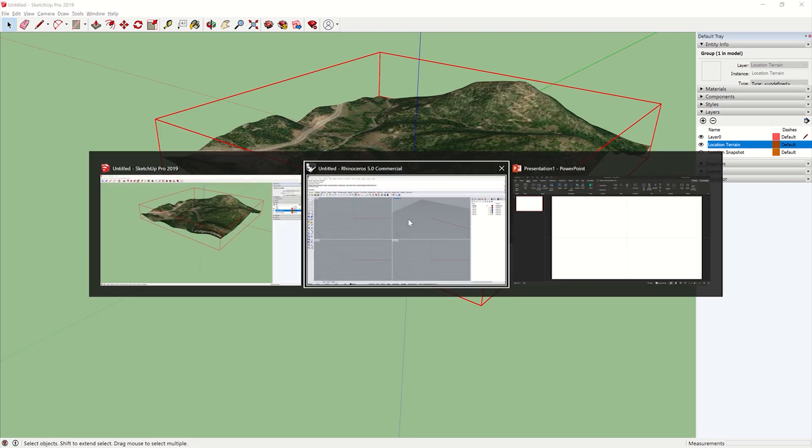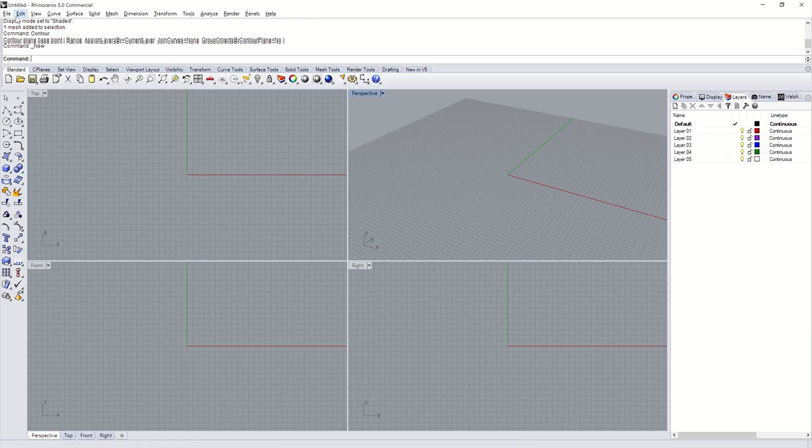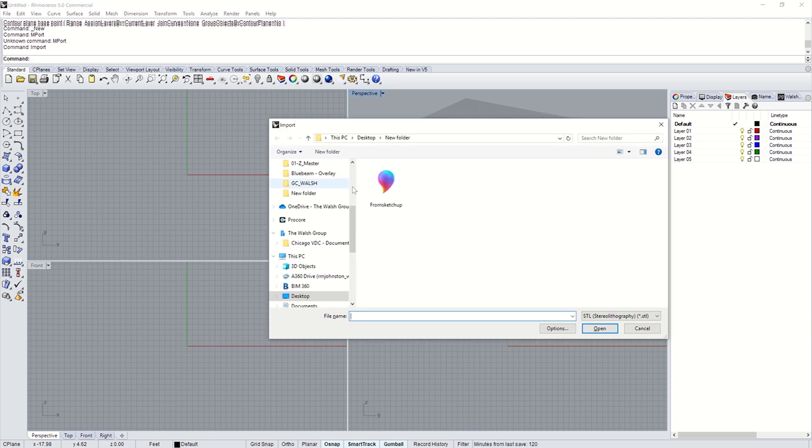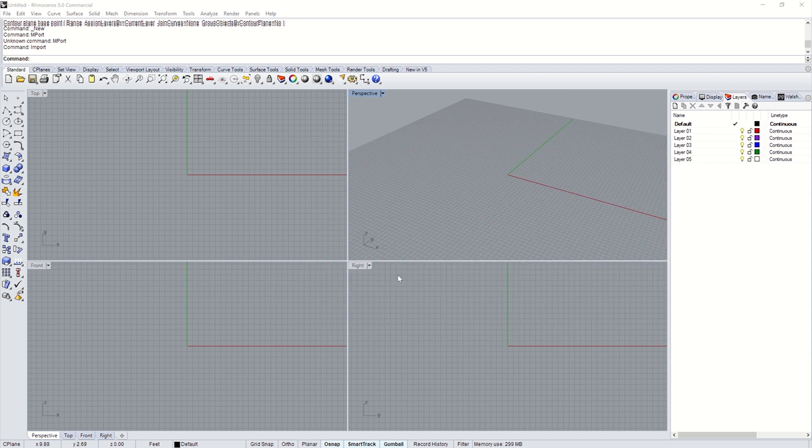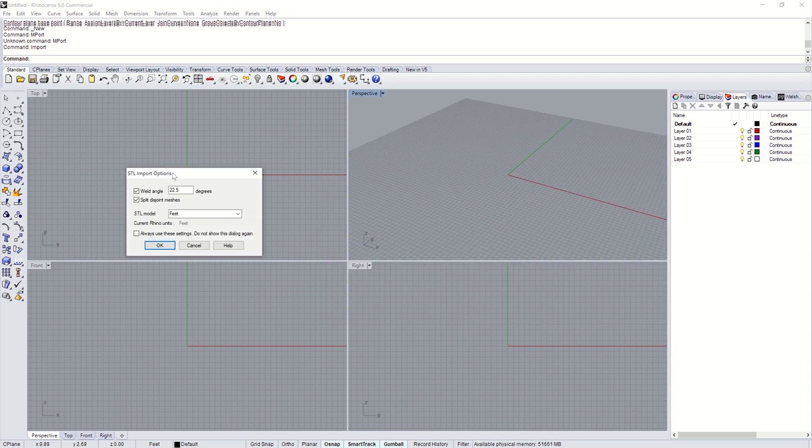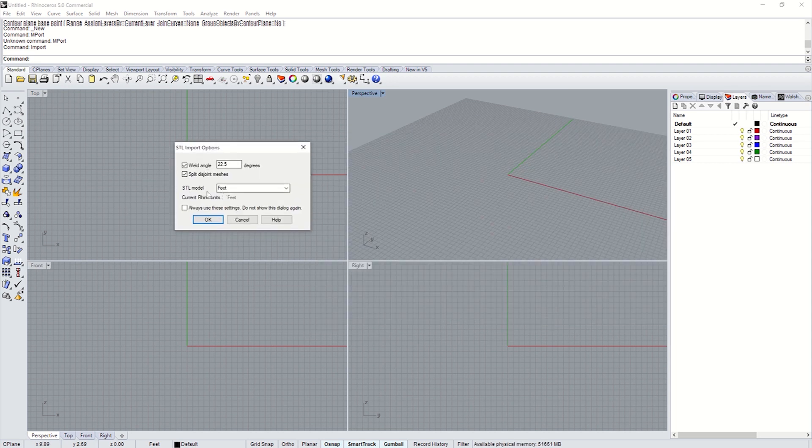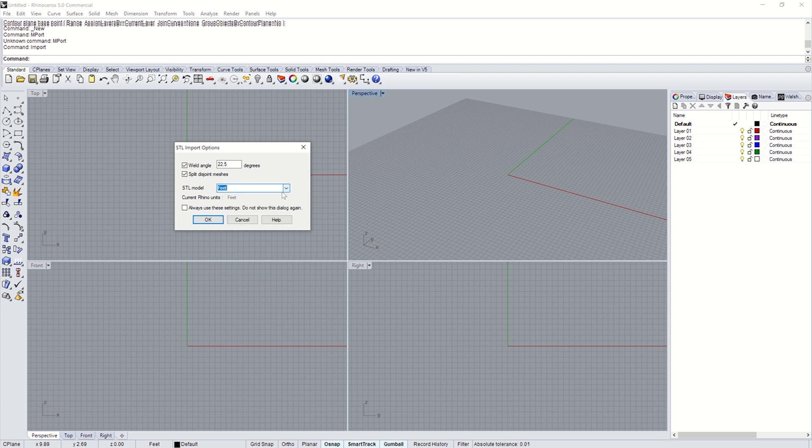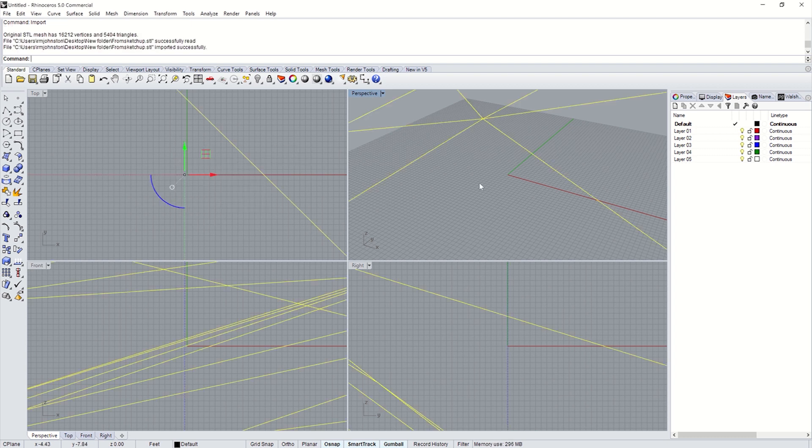Go back to Rhino. I'm going to import. Type in Import. Importing this. And it will pop up some options. Here's your options here. STL model. Whatever you did your last model in. Just say I exported it to Feet. Just export it to Feet again. I have a bunch of different ones. But I always do Feet. And I keep this stuff the same. Just hit OK.